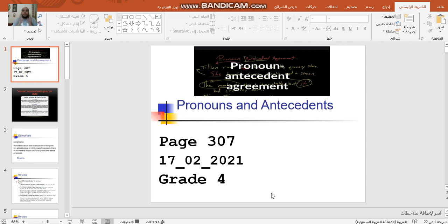I'm going to talk about the reflexive pronouns too, and the demonstrative pronouns too. I want it to be clear for everyone. This video is not really for revising — it's about teaching something that you're going to meet in grade 5.